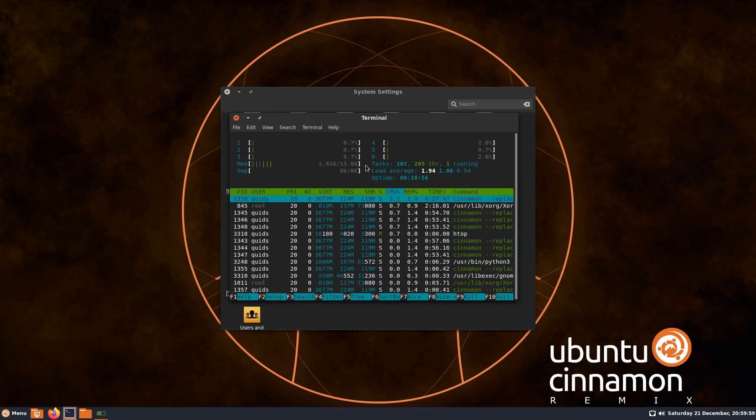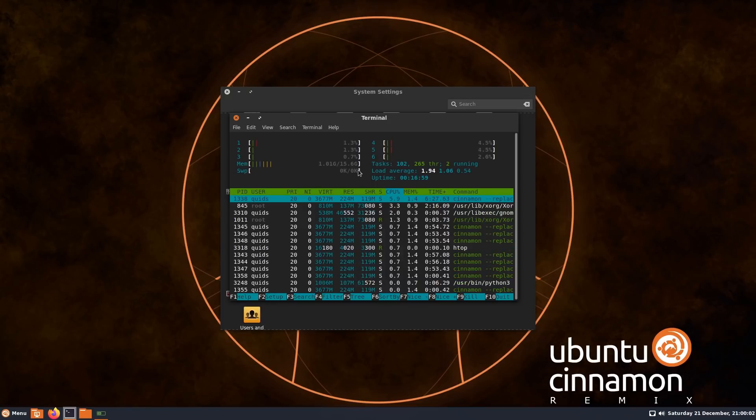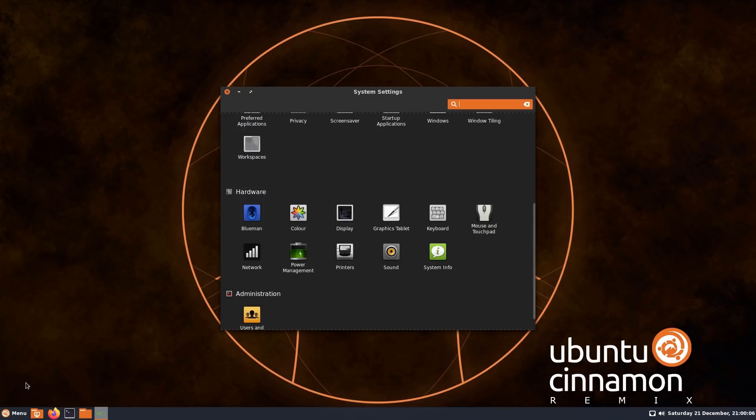So how are we doing on memory usage? Well, it's crept up to one gig. Not too bad at all, really.